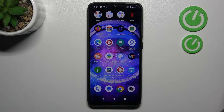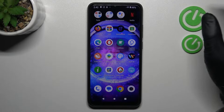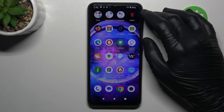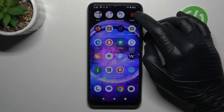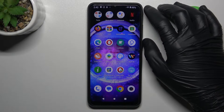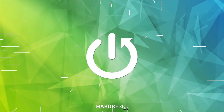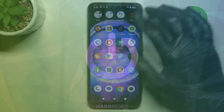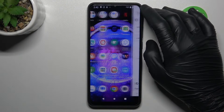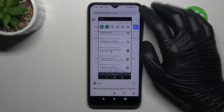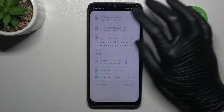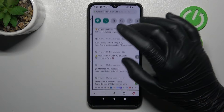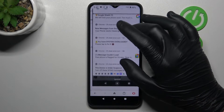Hello guys, we have Xiaomi Redmi A1 and today I will show you how you can remove a notification or any other virus from your phone. So if you see something like that on your phone in your notification bar, it means that you have a notification virus.